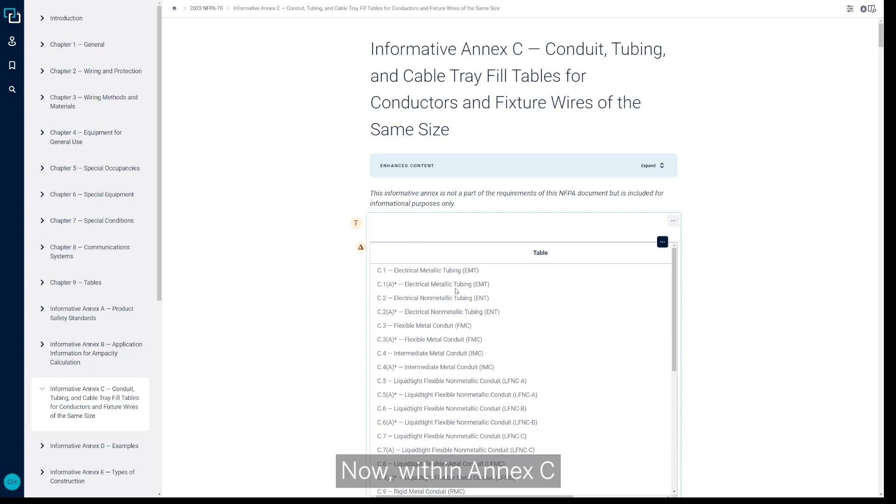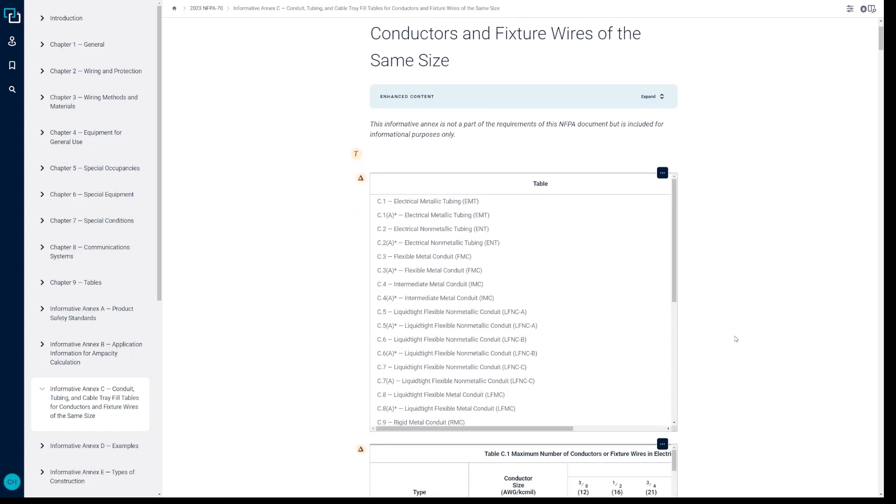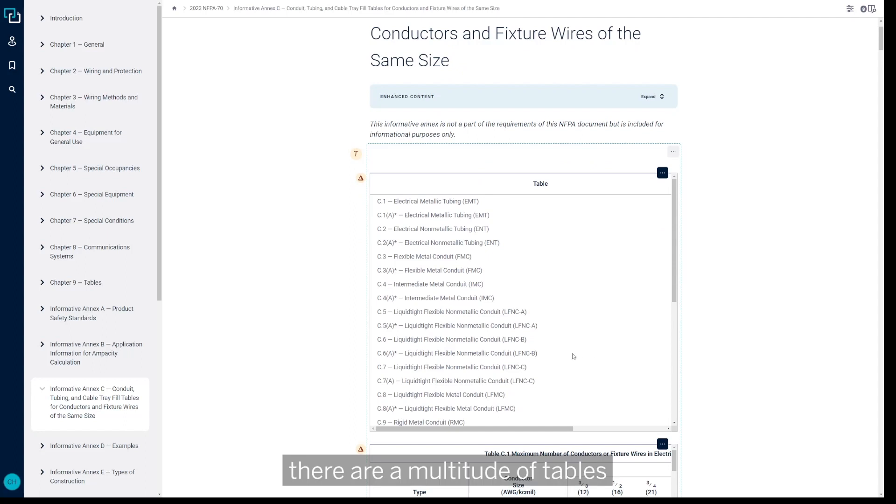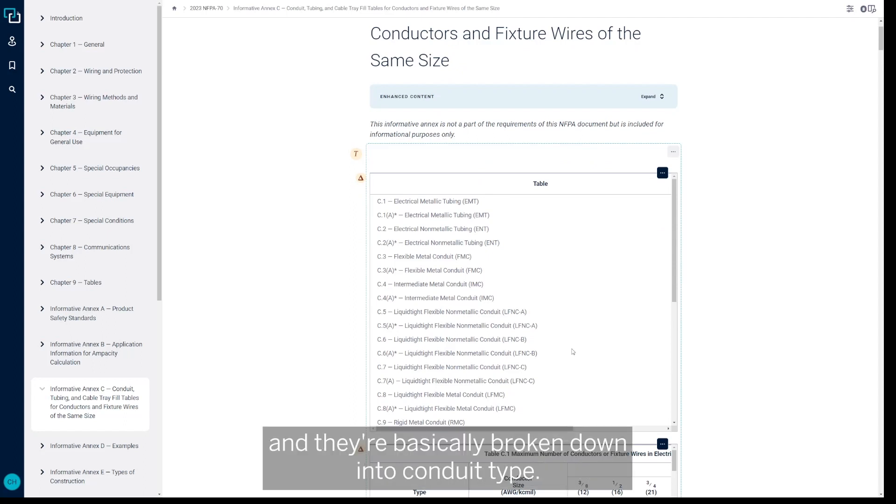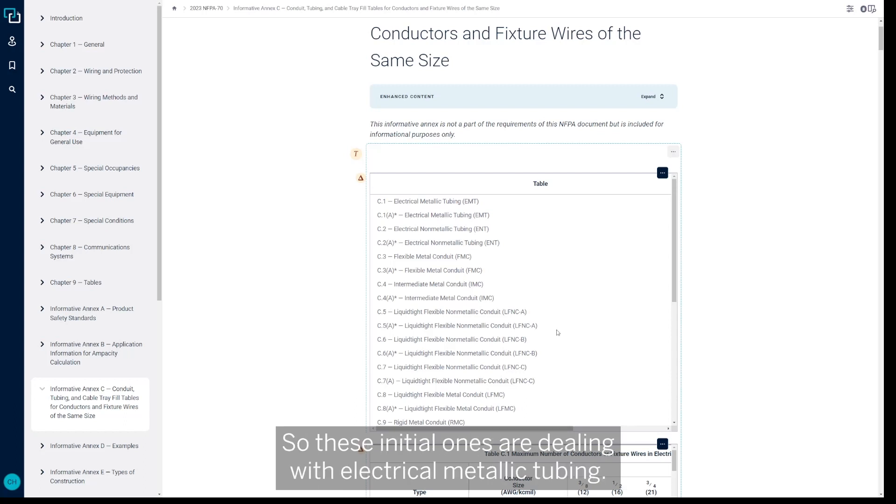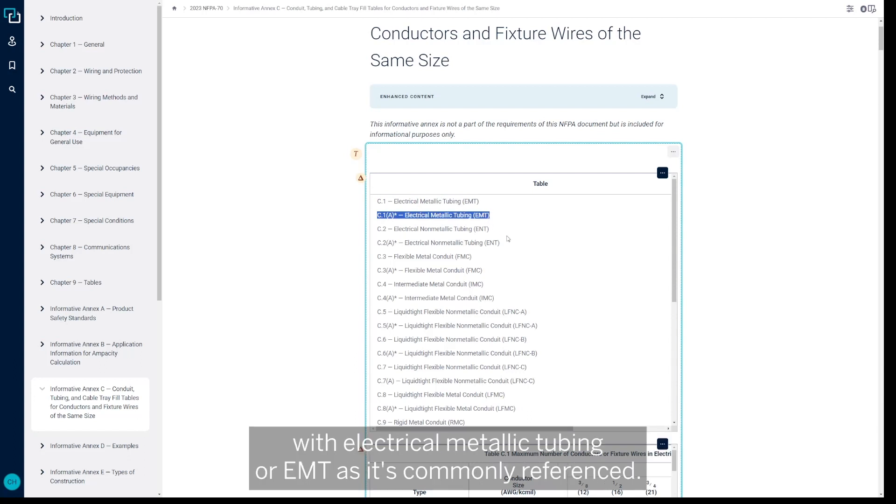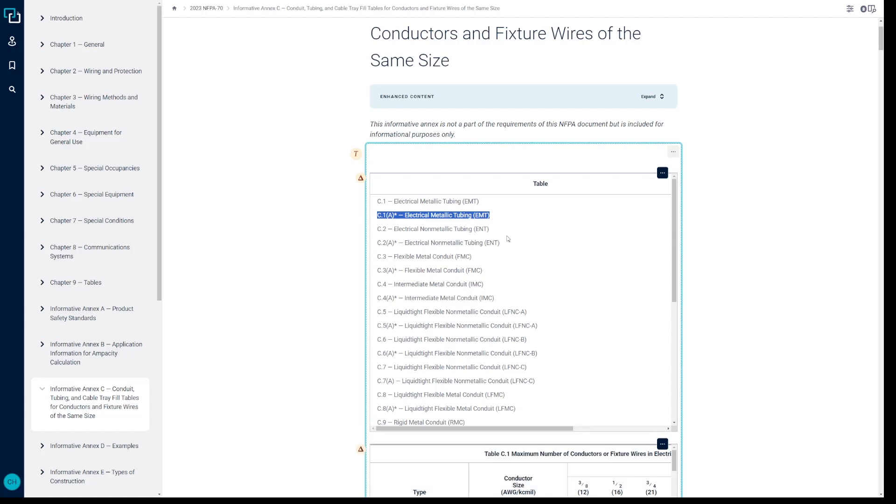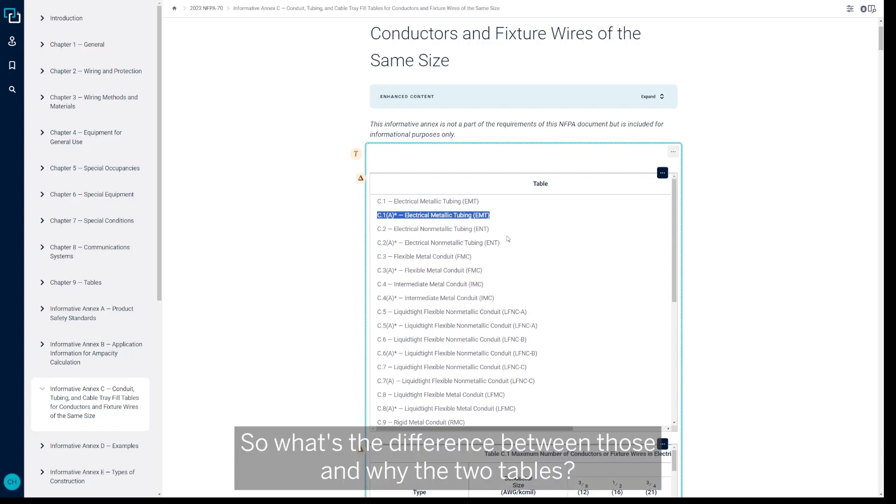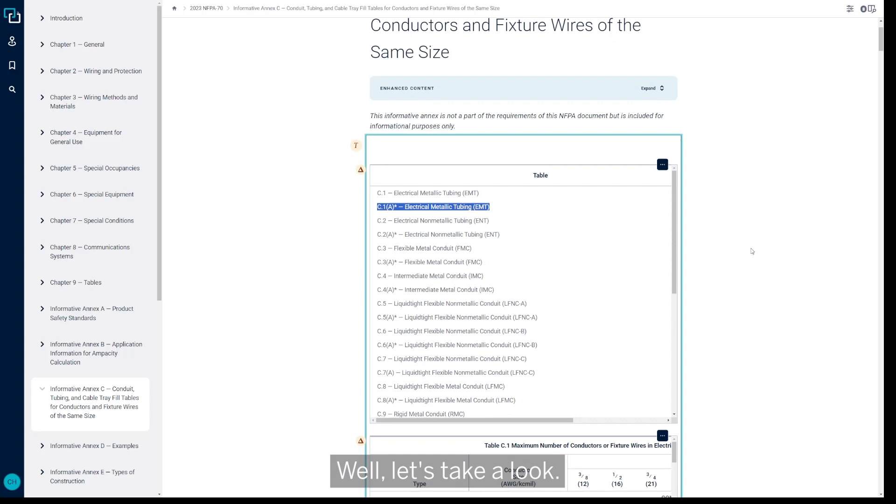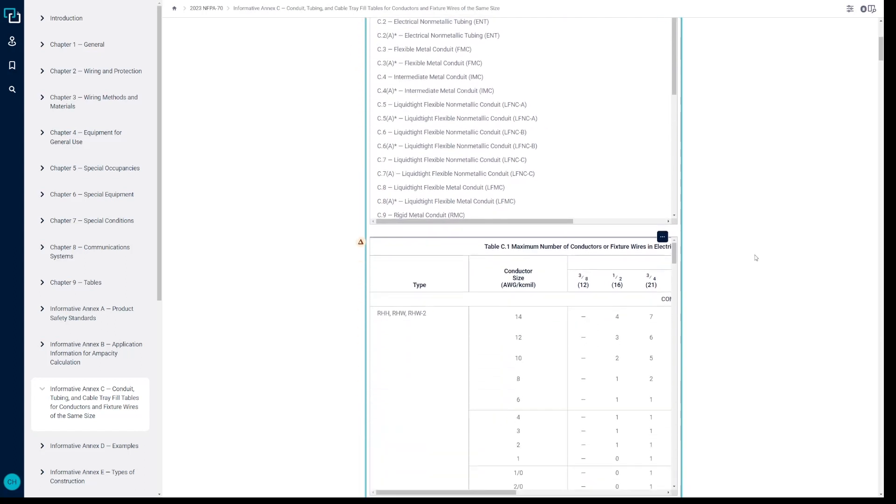Now within Annex C, there are a multitude of tables and they're basically broken down into conduit type. So these initial ones are dealing with electrical metallic tubing. So you've got table C1 and you also have table C1A that both deal with electrical metallic tubing or EMT as it's commonly referenced. So what's the difference between those and why the two tables? Well let's take a look.